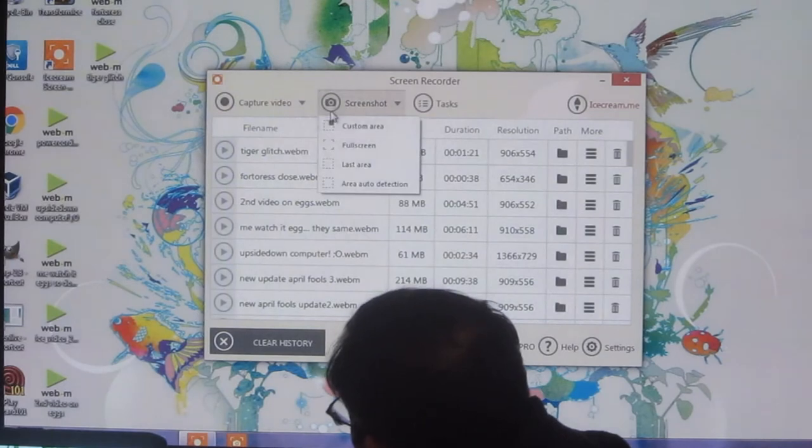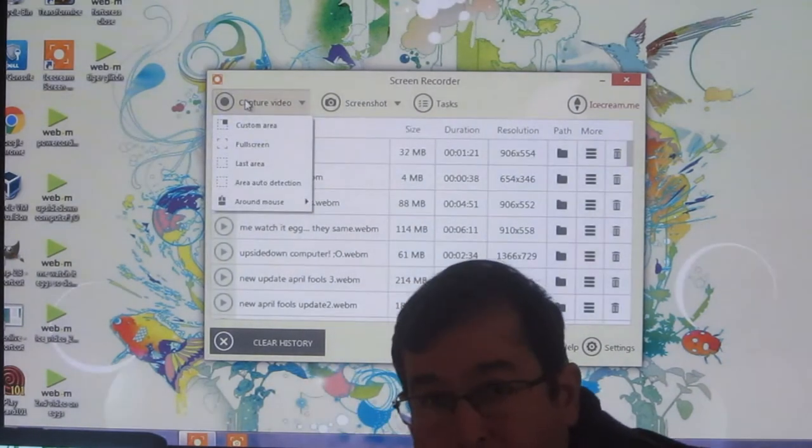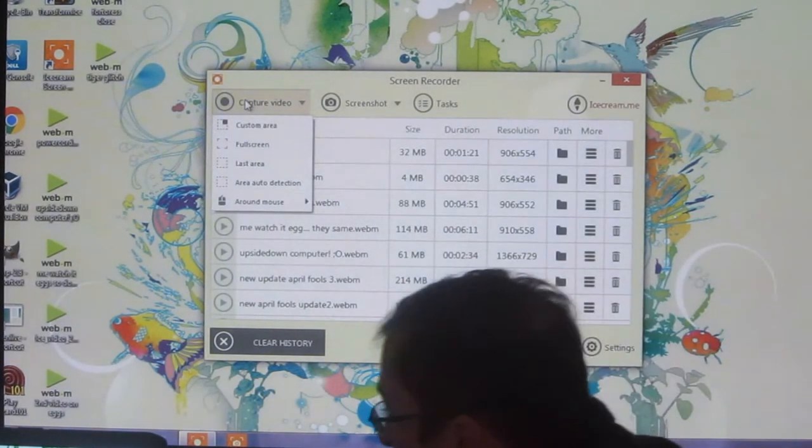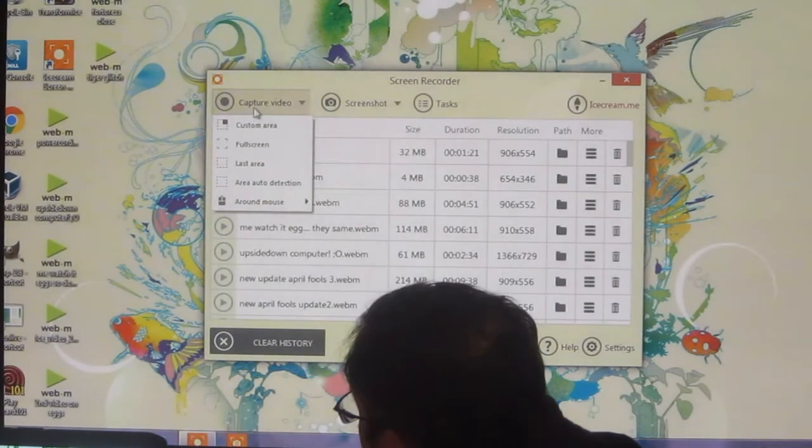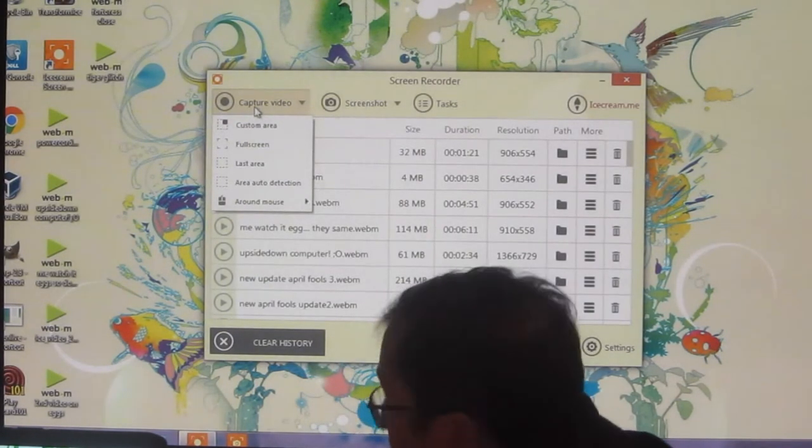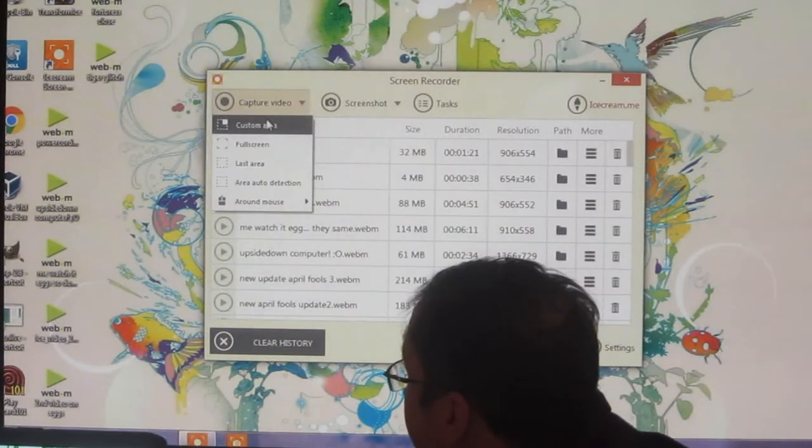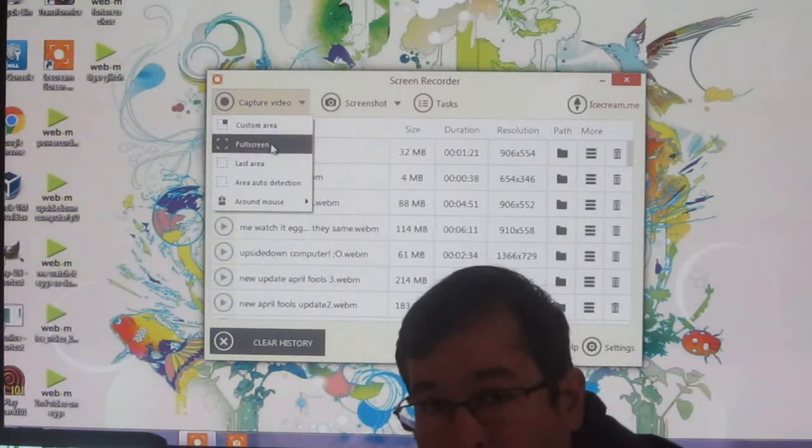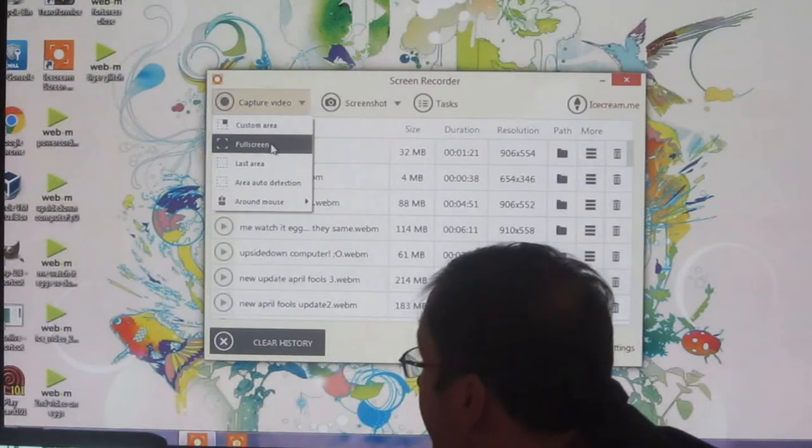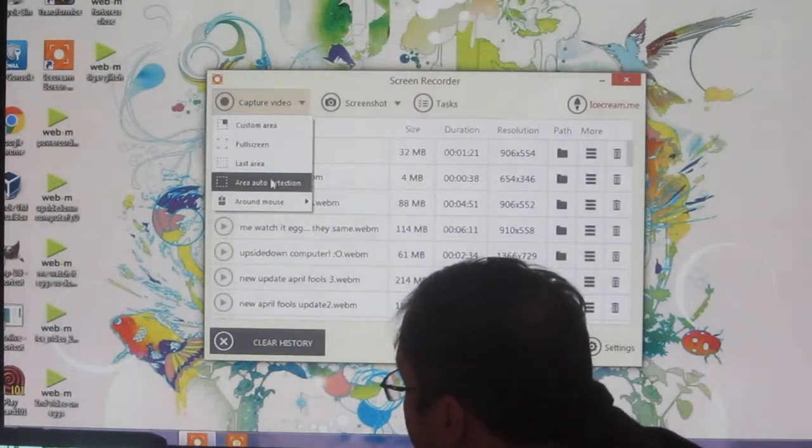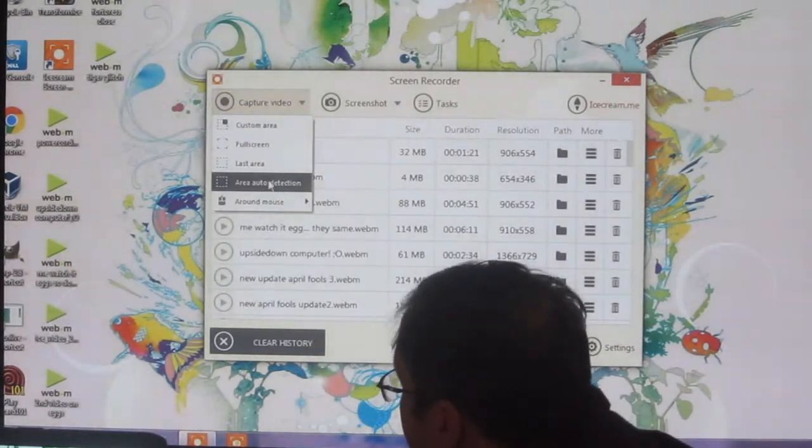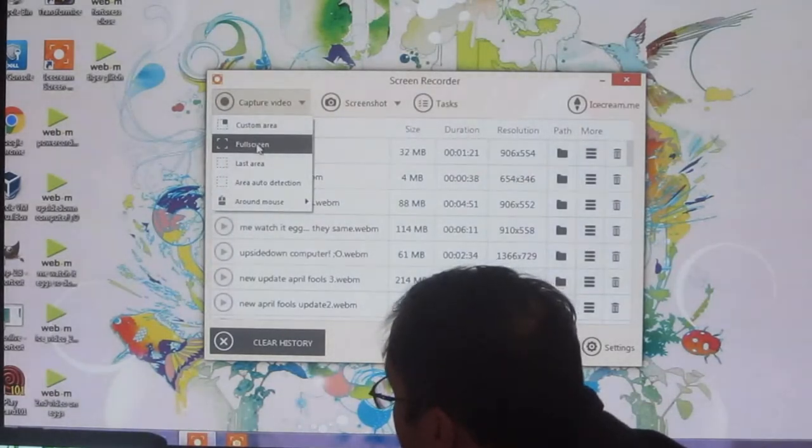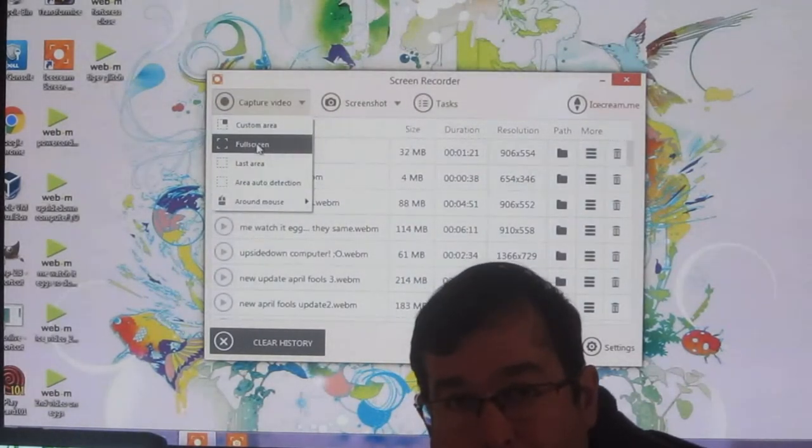You can do screenshots or, of course, if you want to make YouTube videos or your own videos, capture. You can do custom areas here, full screen, which I like to do a lot for my computer videos, last area, around the mouse to kind of follow your mouse. Let's do a full screen one and see how this works.